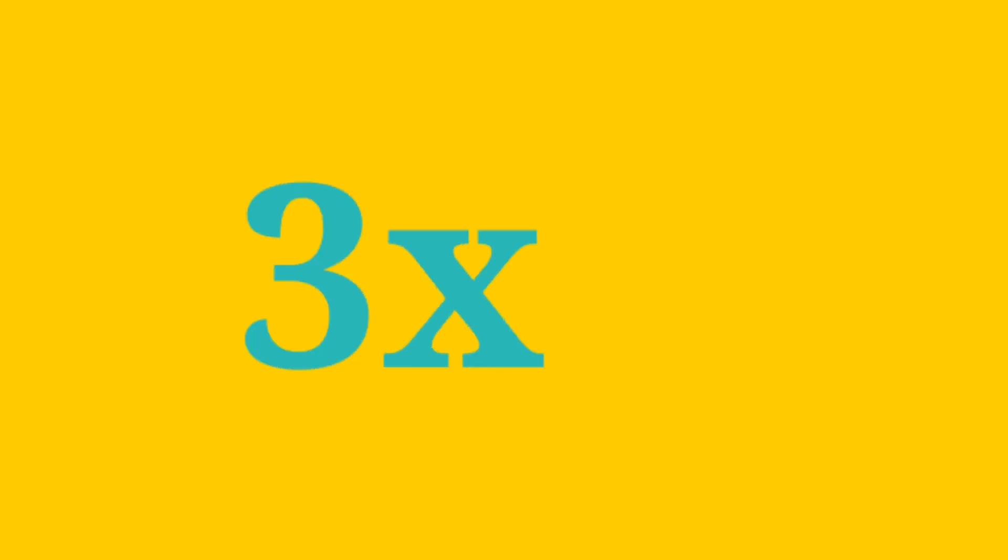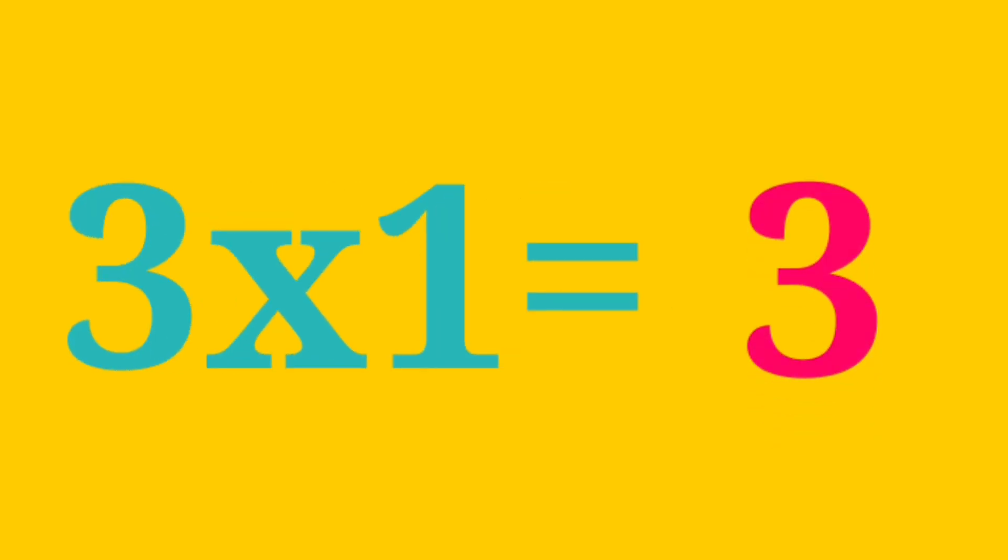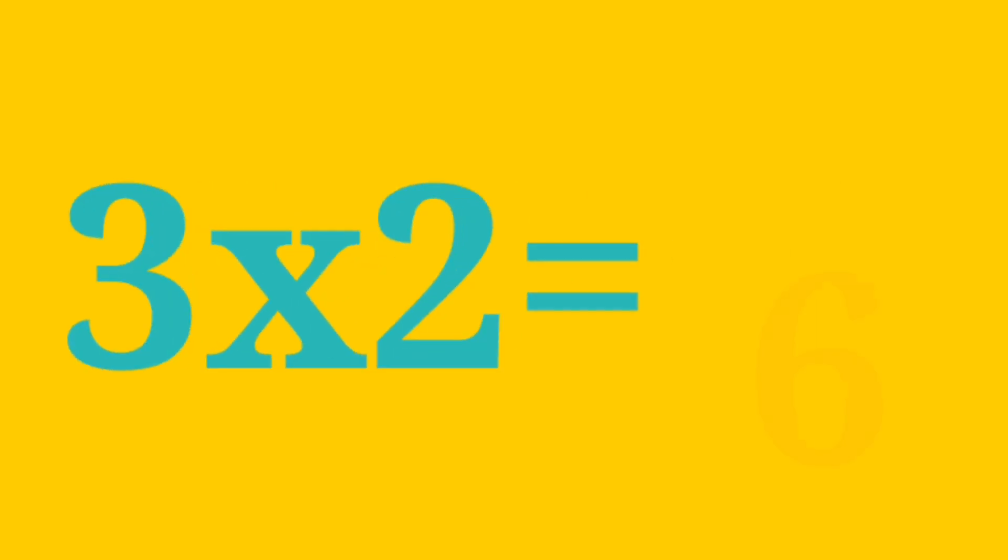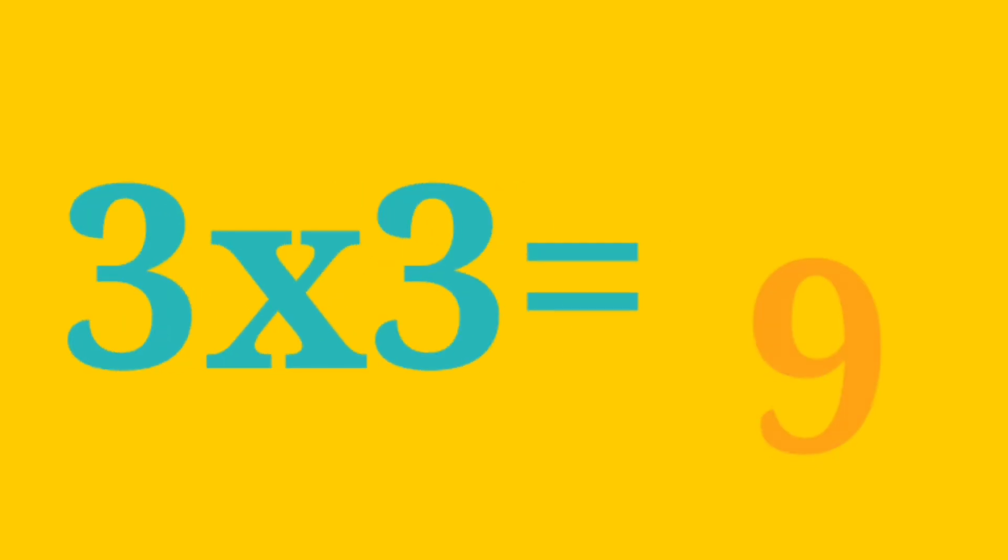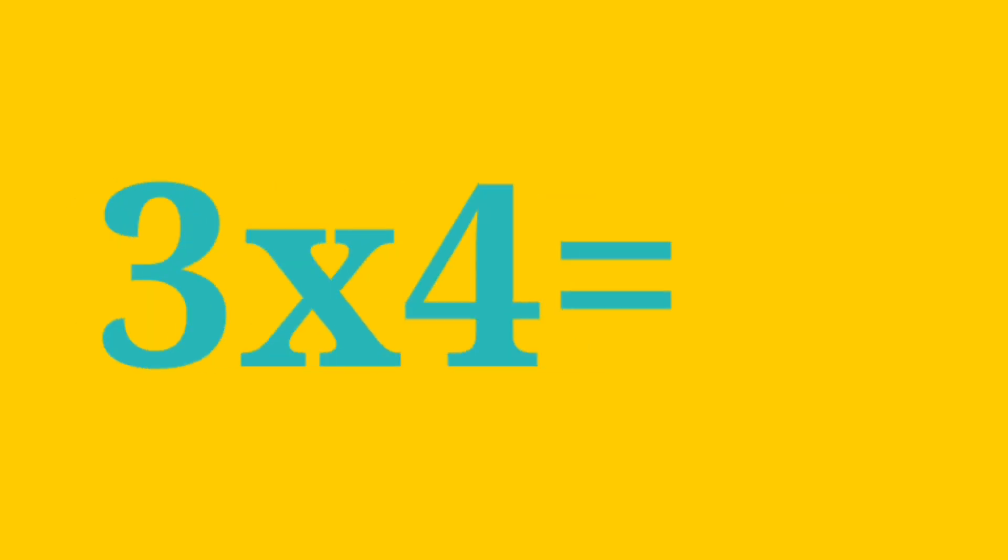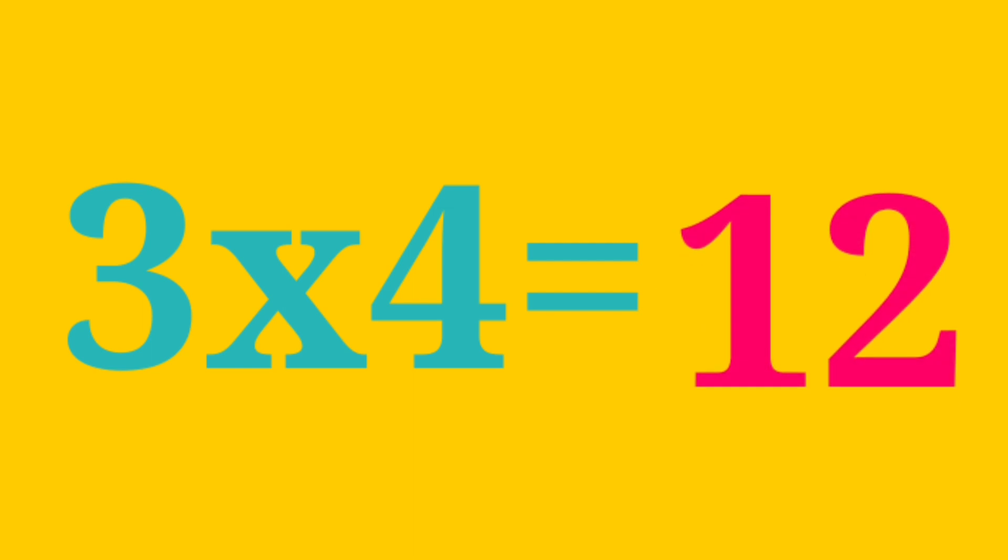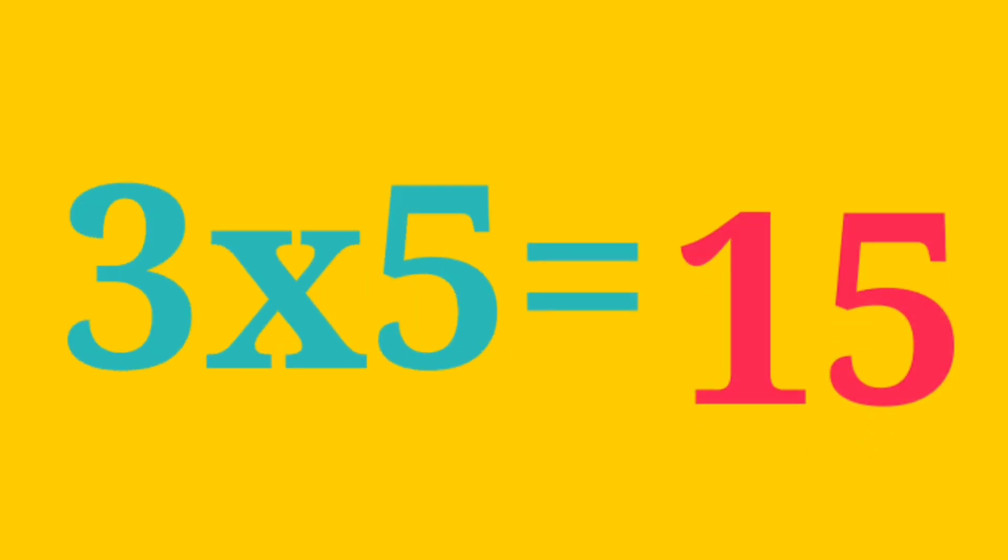3 1s are 3, 3 2s are 6, 3 3s are 9, 3 4s are 12, 3 5s are 15.